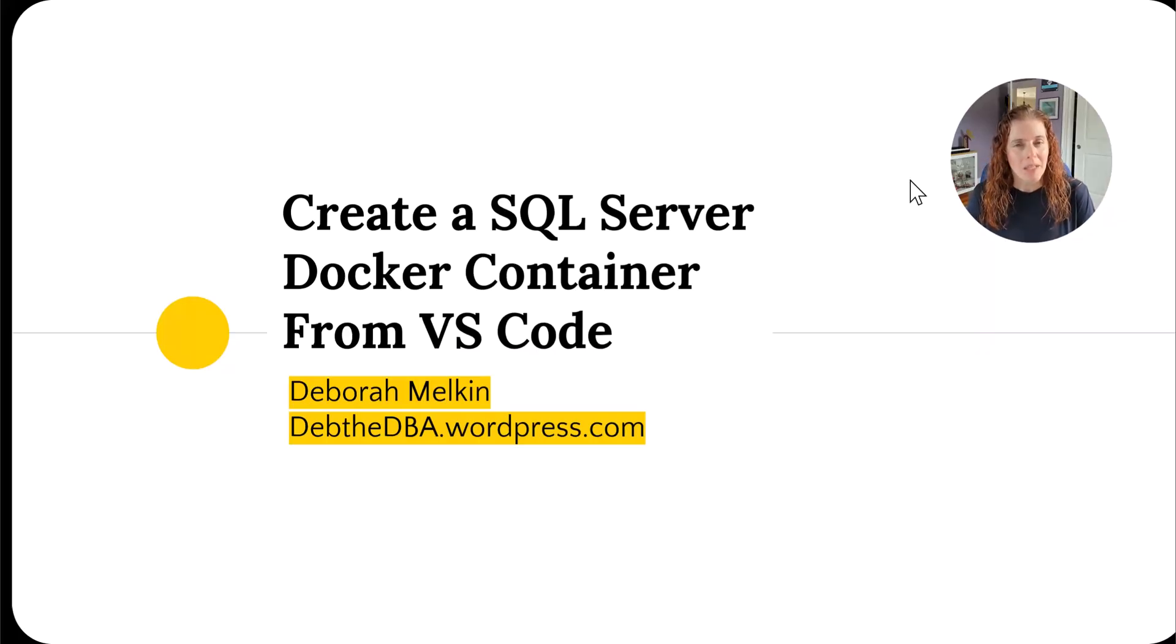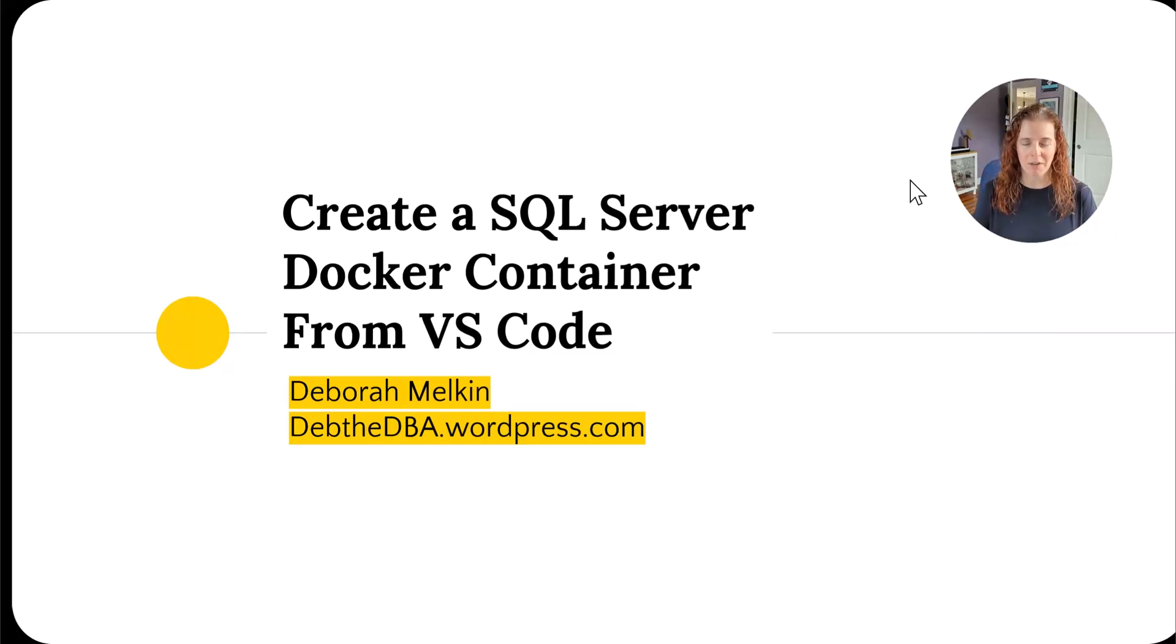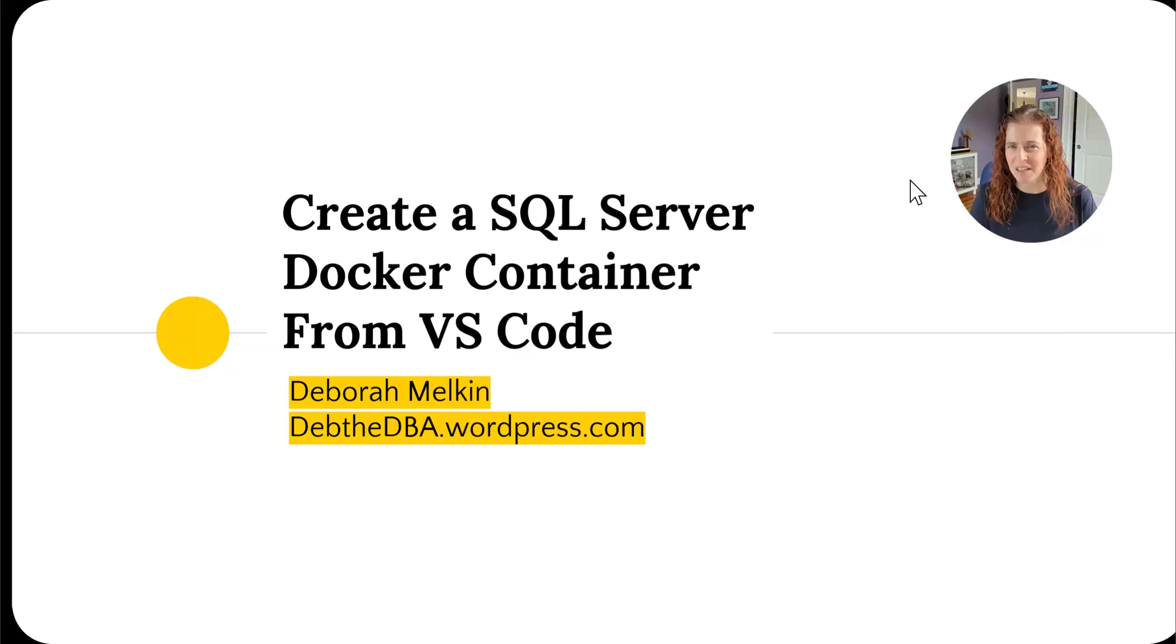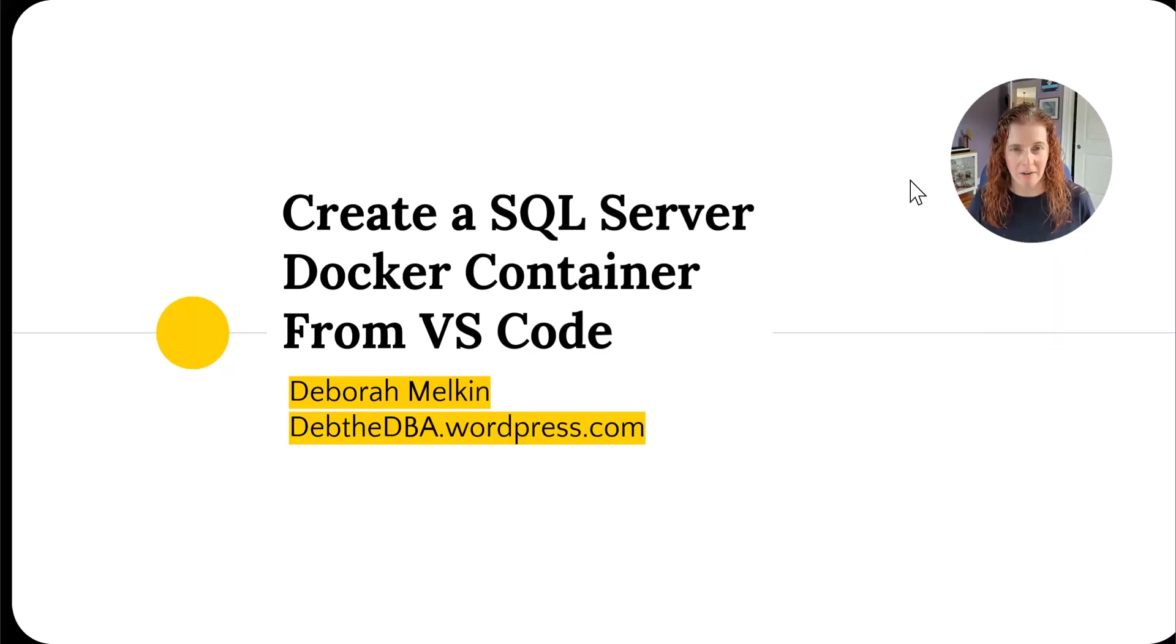I wanted to take a moment and talk about creating a SQL Server Docker container from VS Code, from Visual Studio Code. I know that's not a lot of words we usually put together in the data platform, but it's a really useful thing to have.